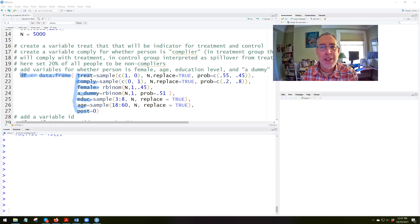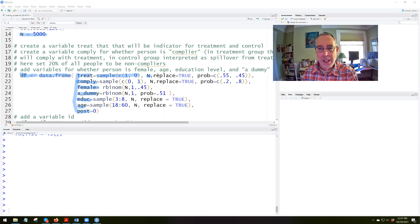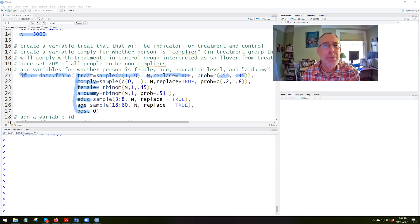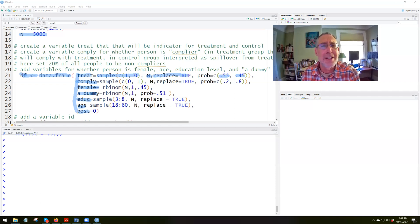The variable treat we will sample from the values 0 and 1, n long — so 5,000 observations — with replace equals true, and the probability of 1 being 0.55 and the probability of 0 being 0.45. So we'll have a randomized control trial where we end up with slightly more people in the treatment group than the control group. We could have these 0.5/0.5, or 0.6/0.4 — it's up to us as the experimenter to decide how many people are in each group.